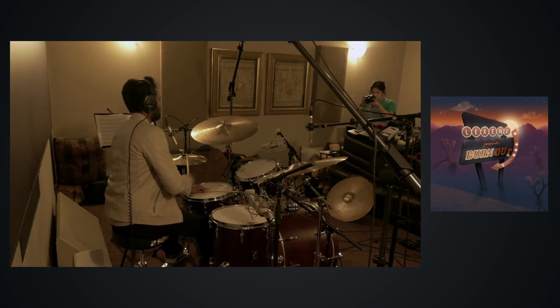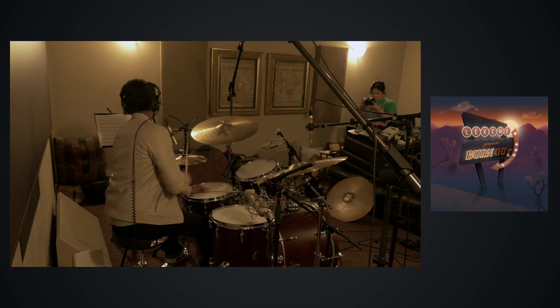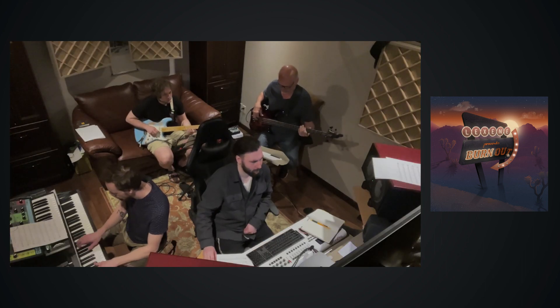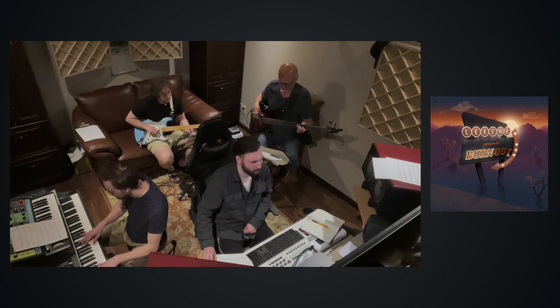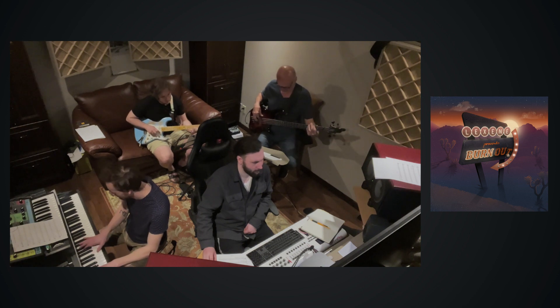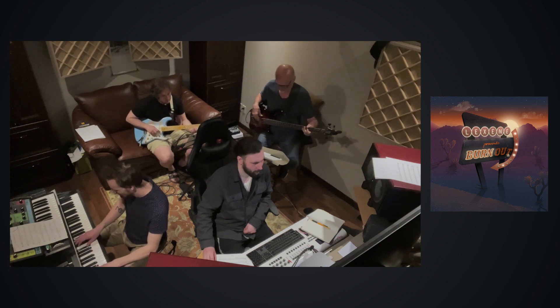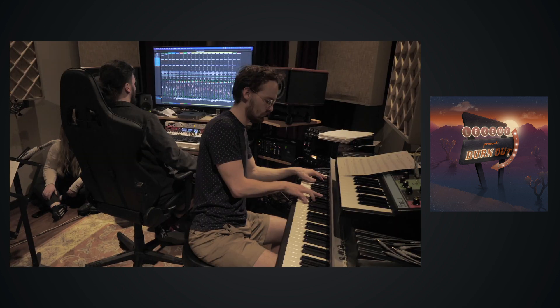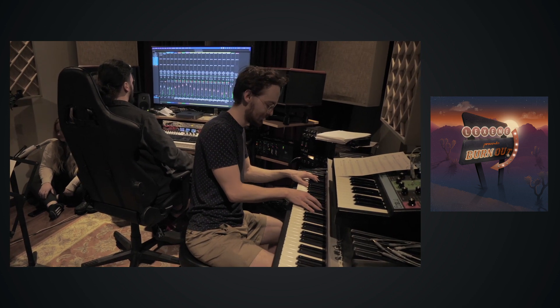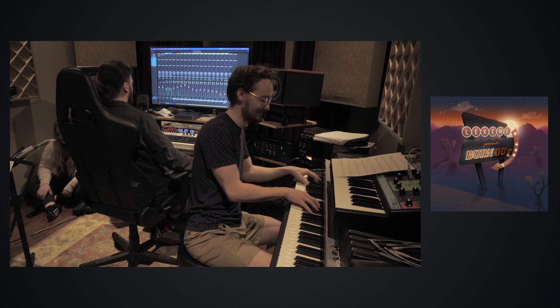In this project, we had a whole team on board: band members, talented songwriters, graphic designers, different studios and engineers who contributed to the process, and even a videographer who captured everything that went down during recording.